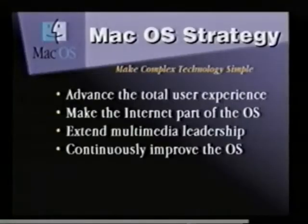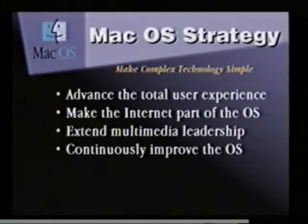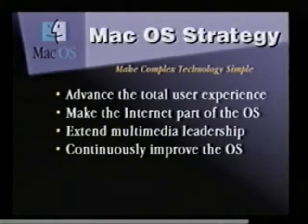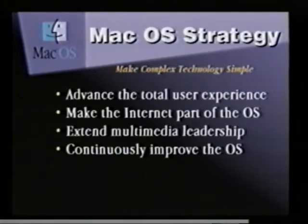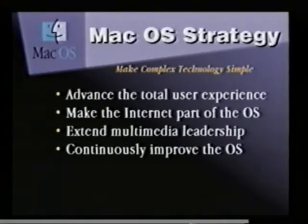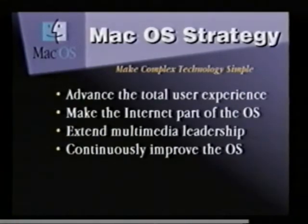With that, let's take a look at Mac OS 7.6 features. Specifically, the key thing with Mac OS 7.6 is we want to continue on Apple's historical ability to make complex technology very simple. You'll be seeing that 7.6 advances the total user experience, incorporating our latest technologies, specifically internet and multimedia technologies.